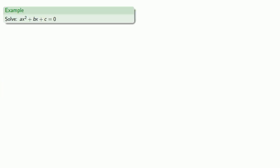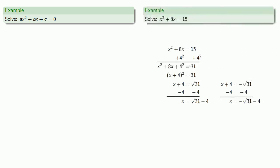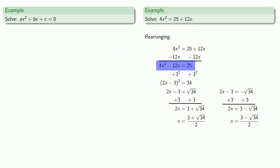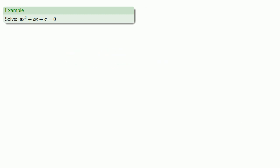We produce a formula in mathematics by trying to solve a generic equation. So let's try to solve ax squared plus bx plus c equals zero, where a, b, and c are any real numbers. Previously when we solved equations of this type, we either started with variables on one side and the constant on the other, or rearranged to that form. So the first thing we'll do is subtract c from both sides.